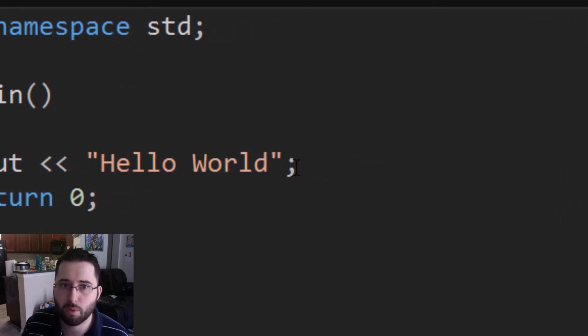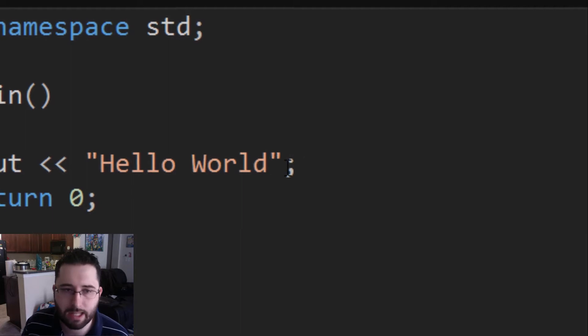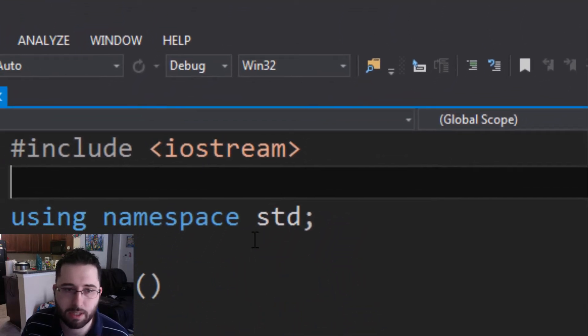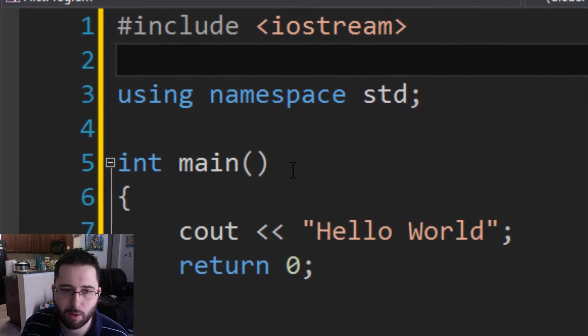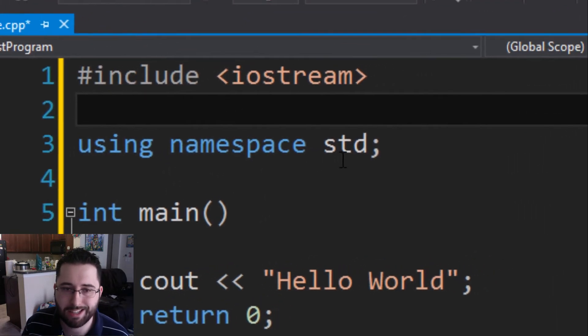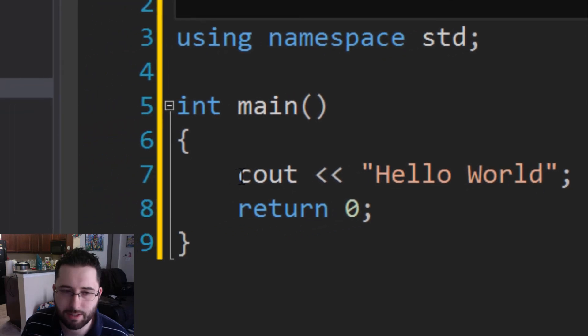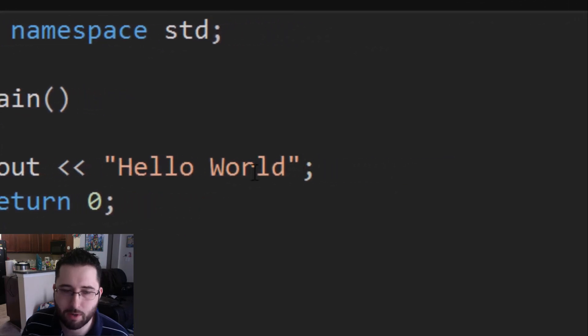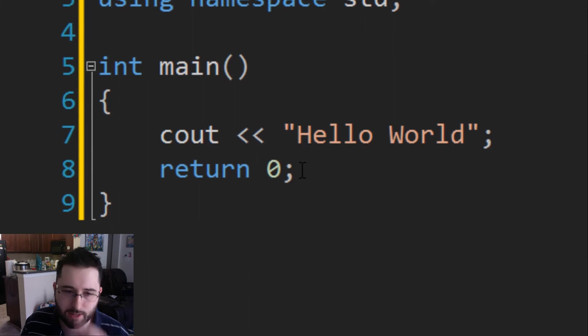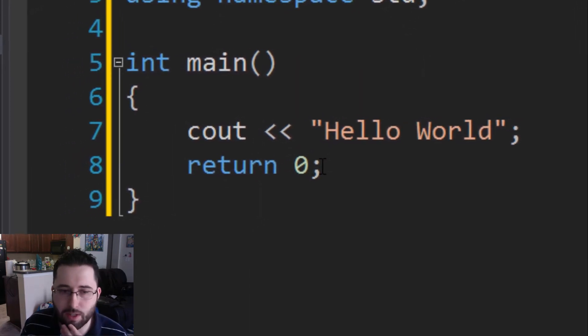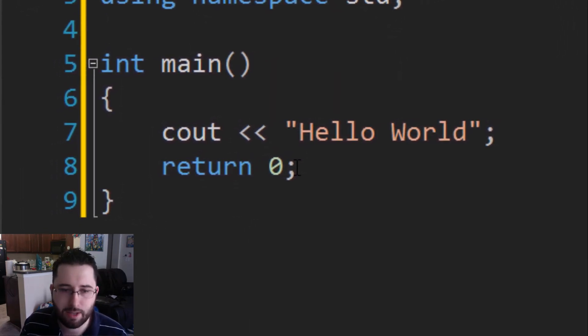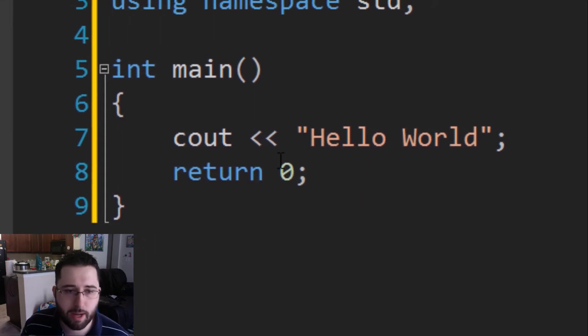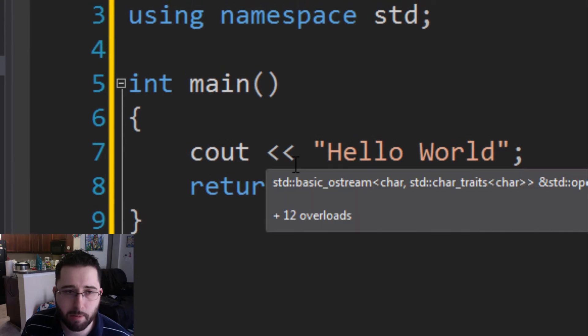Now some code requires semicolon—most code will require semicolons—but some of them do not. Notice how iostream doesn't require semicolon and int main doesn't require semicolon. Using namespace std does require semicolon. The cout statement requires a semicolon, and return zero also has a semicolon. What return zero does is basically says that this is going to end our program.